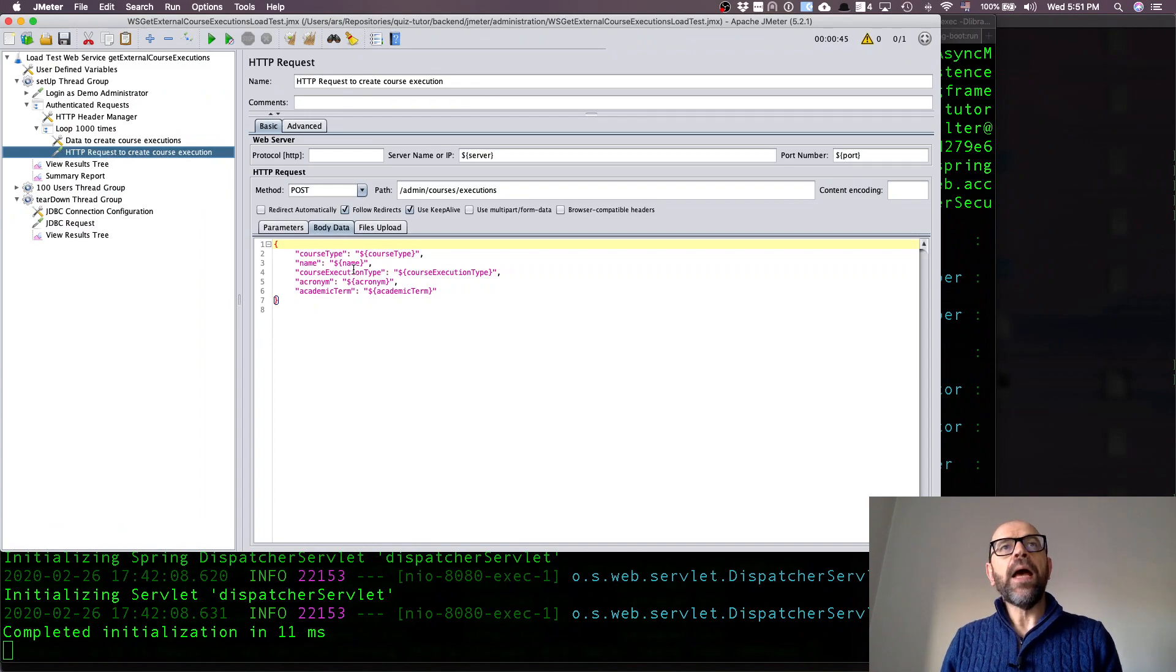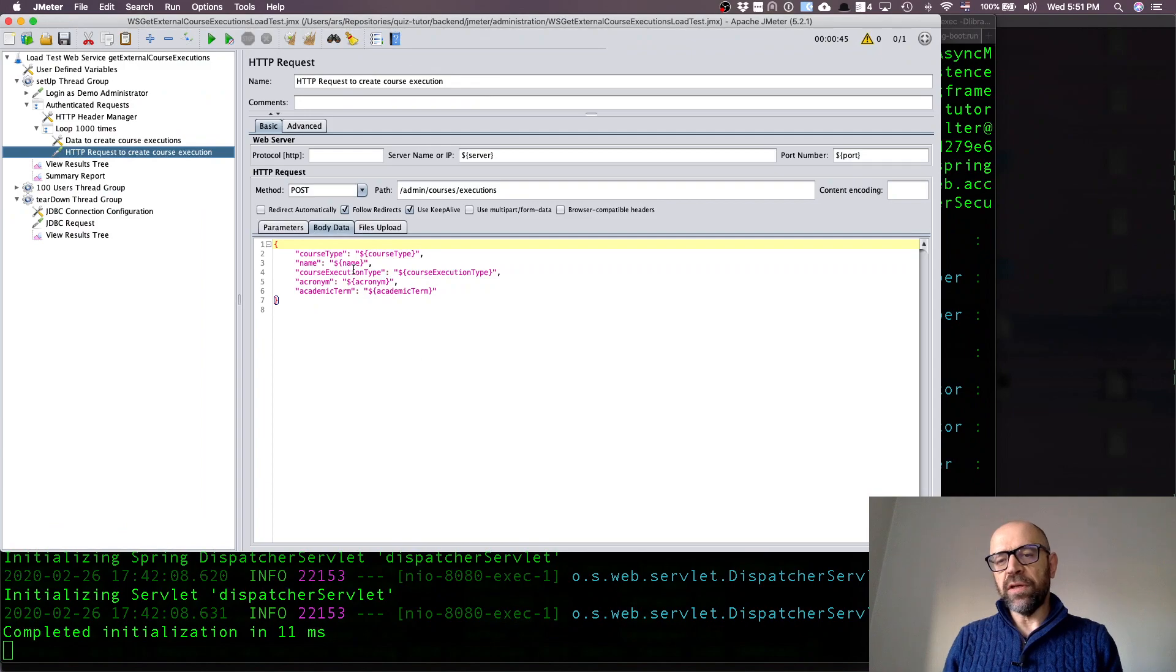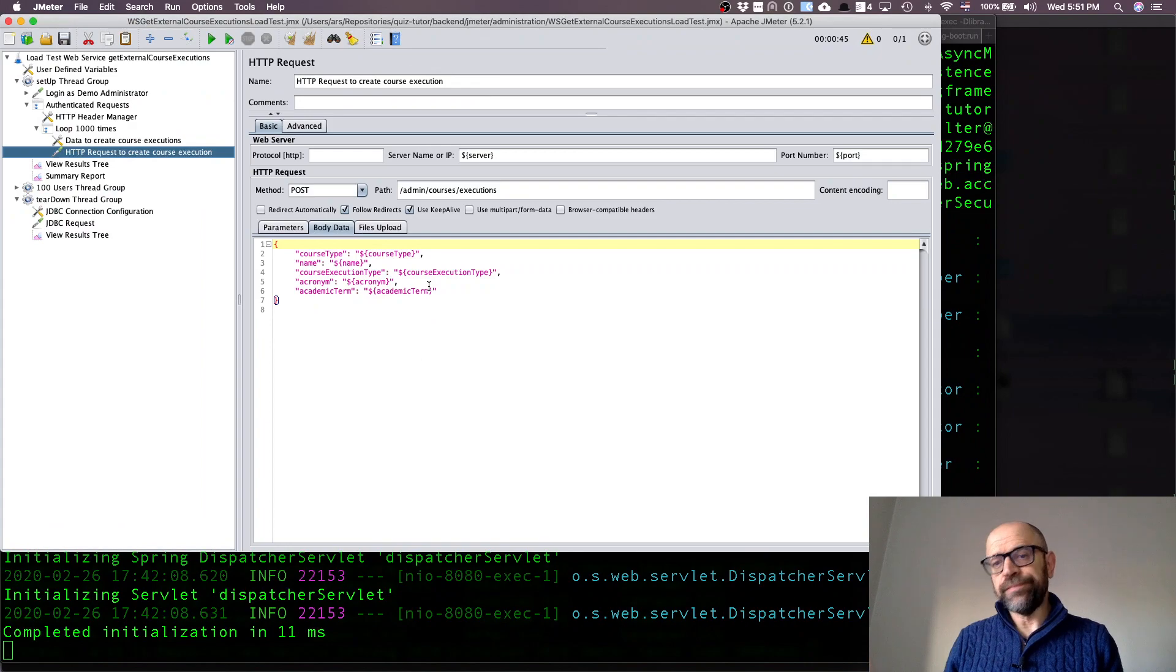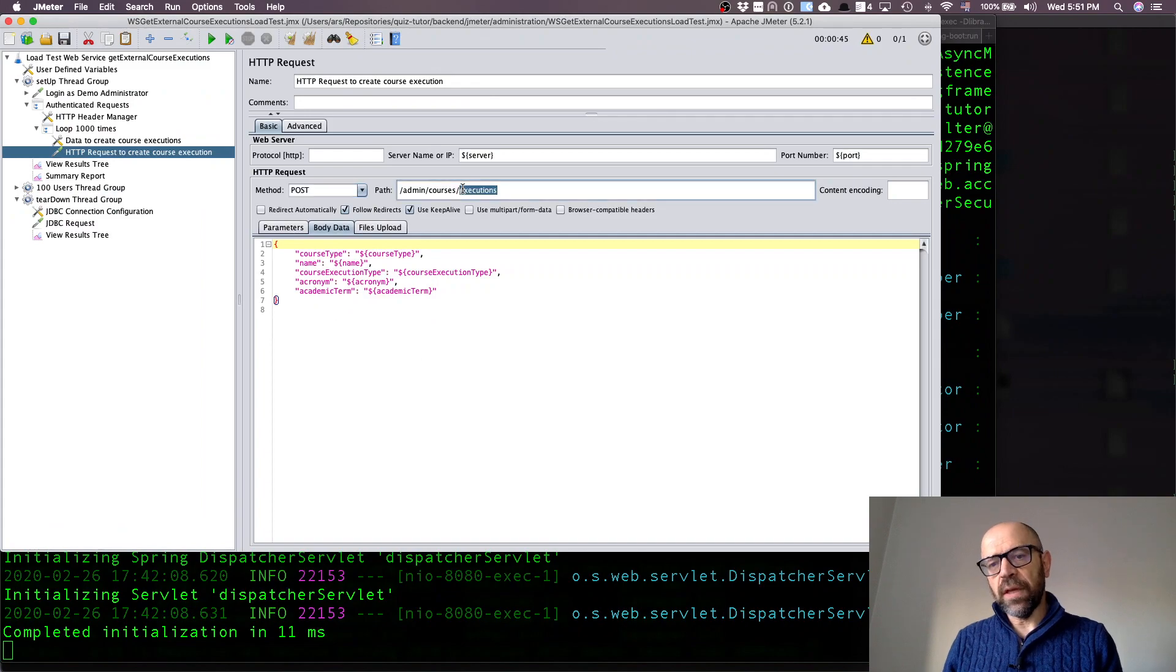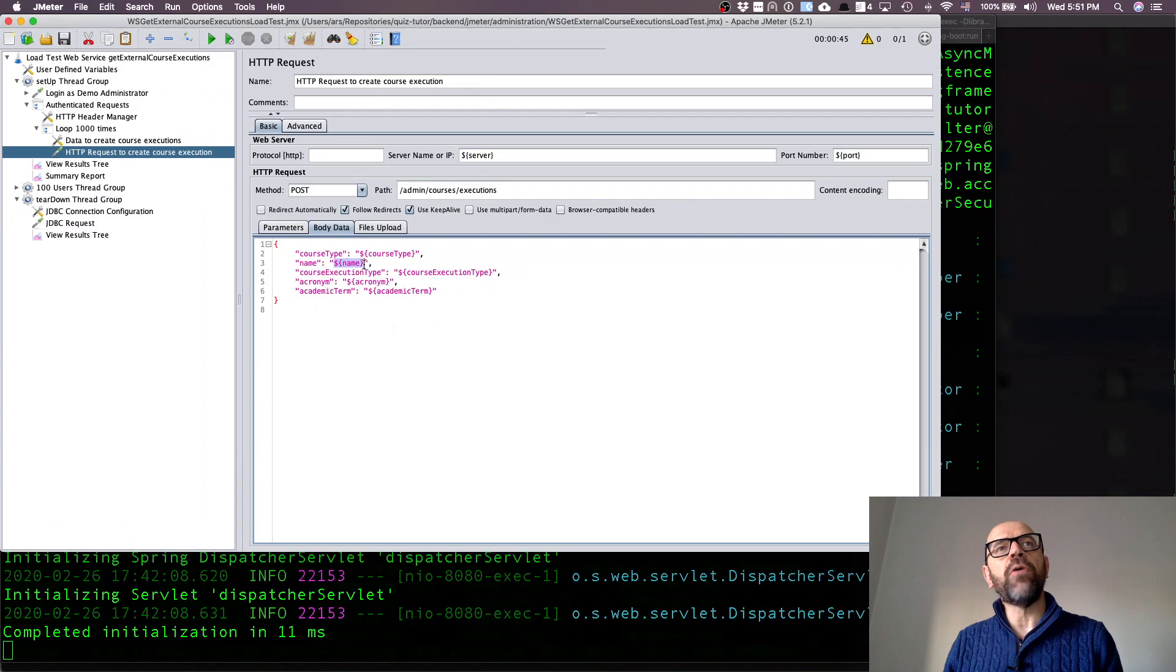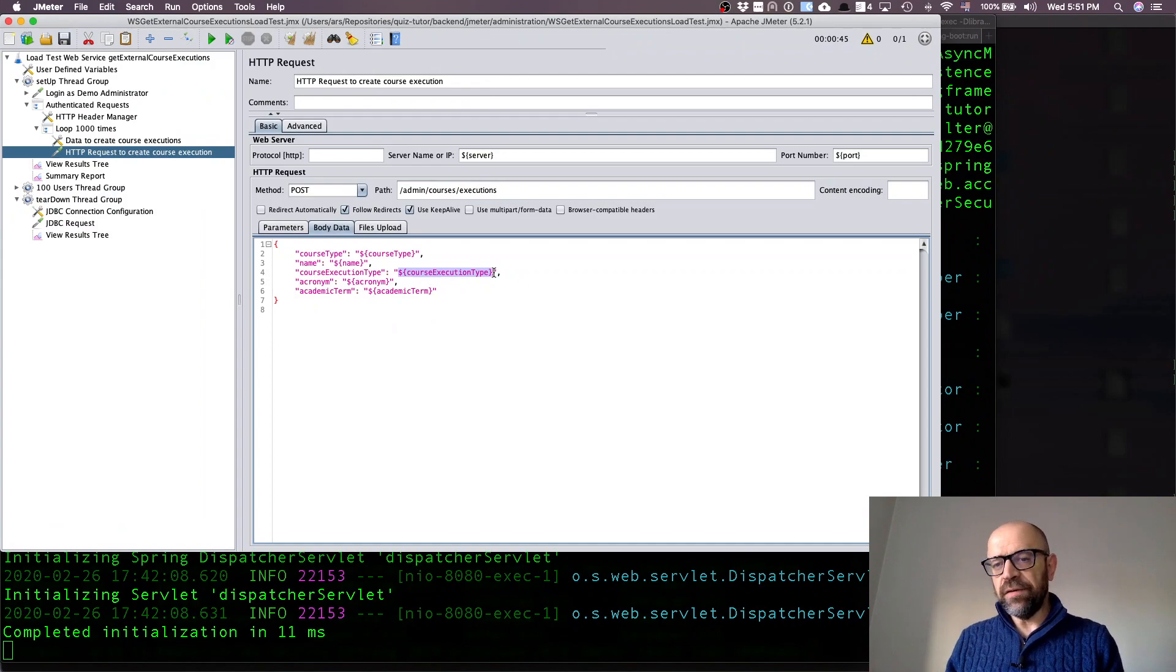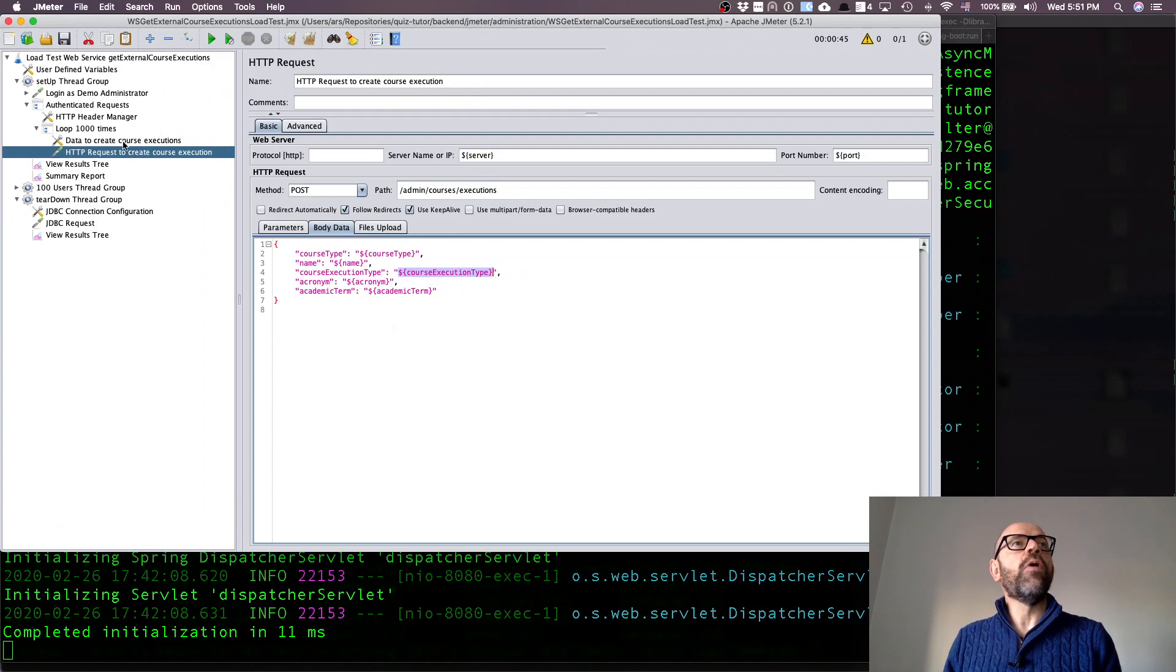Each time it's going to create one course execution. Now the problem I have is the data because I cannot have the course execution with the same identification, in this case the same acronym. So I need to receive data from a file. In this case I do a POST to the path that invokes the web service, and I'm going to use some variables here. These variables are going to be read from a file.